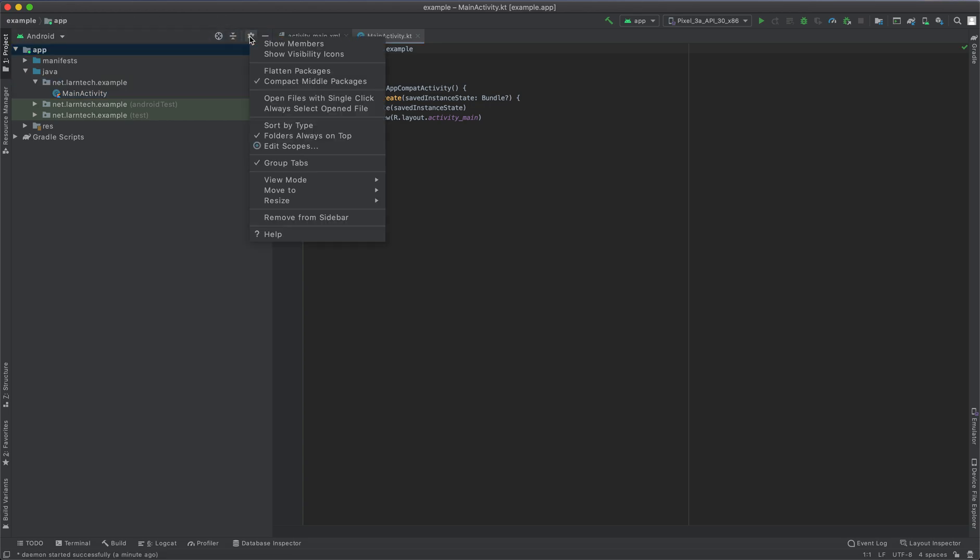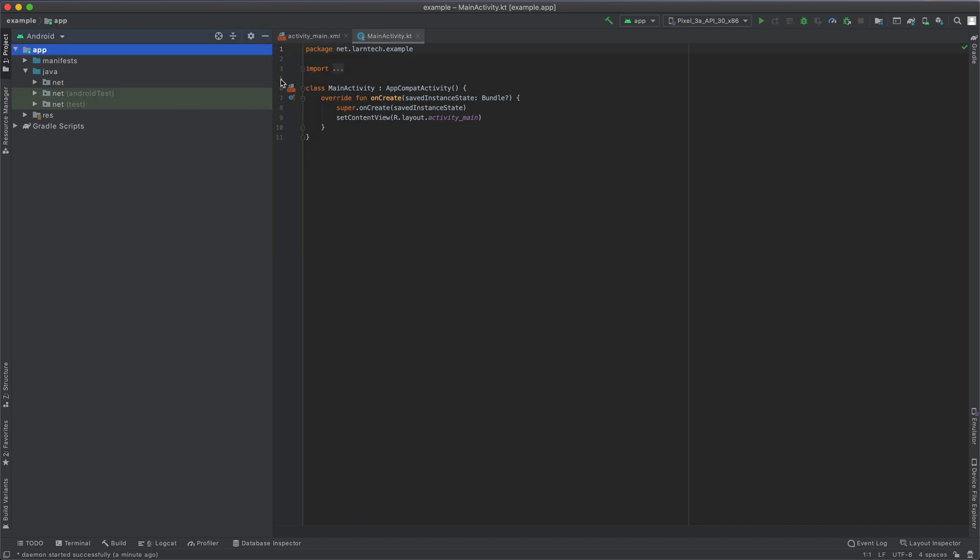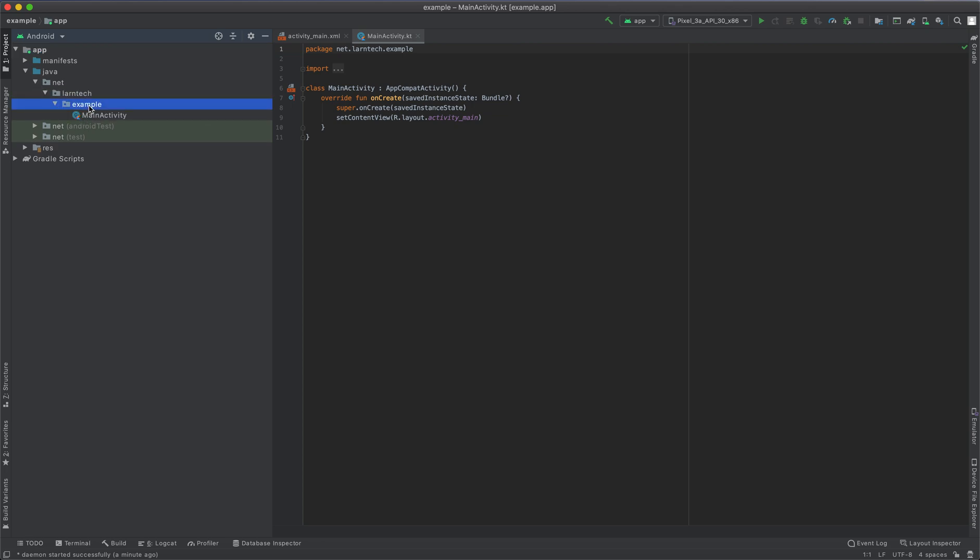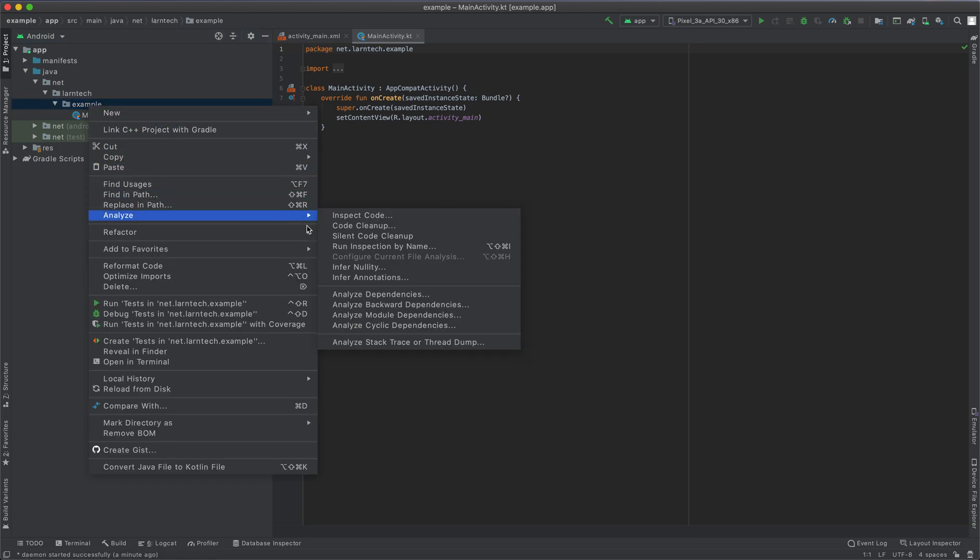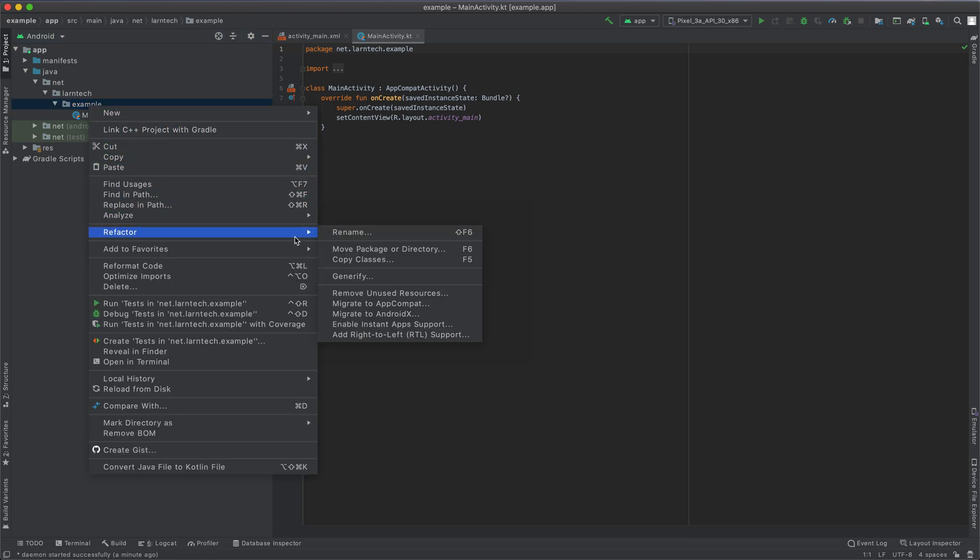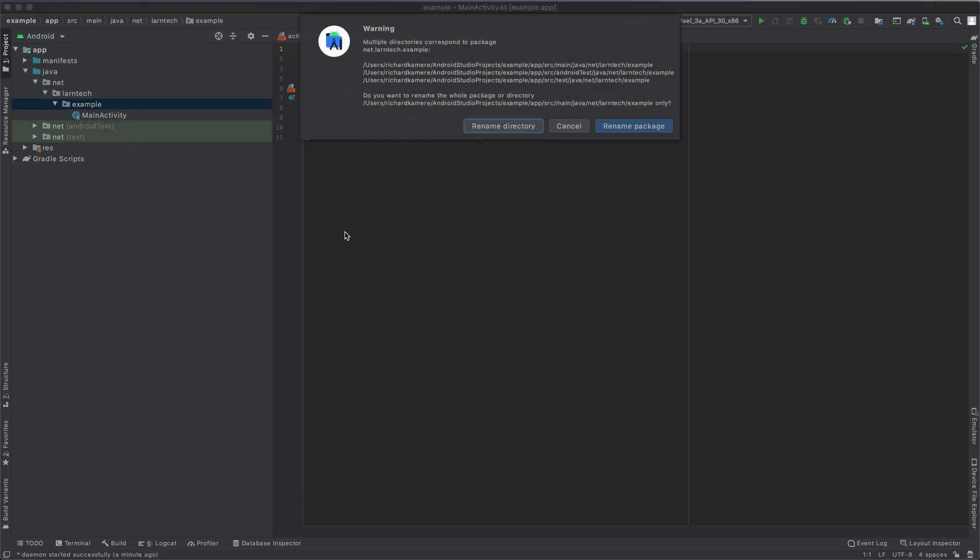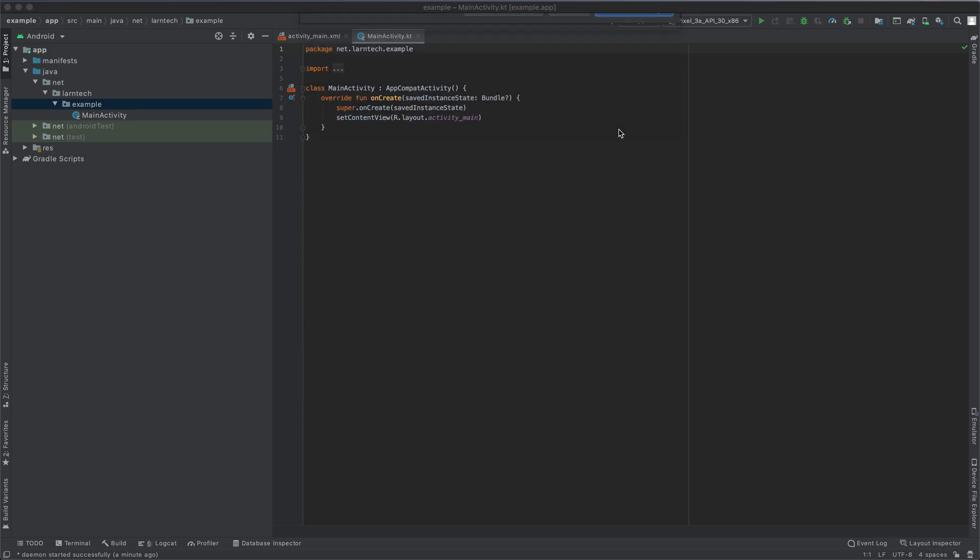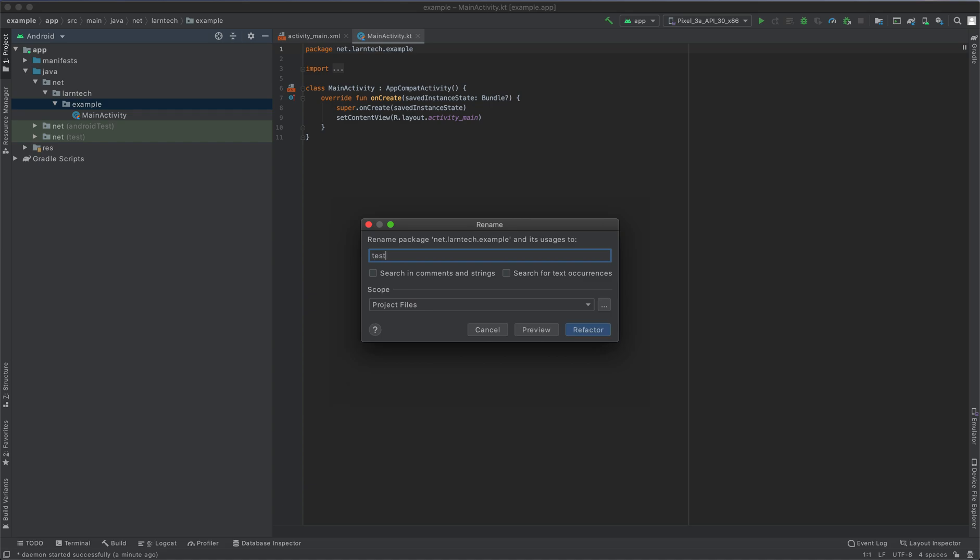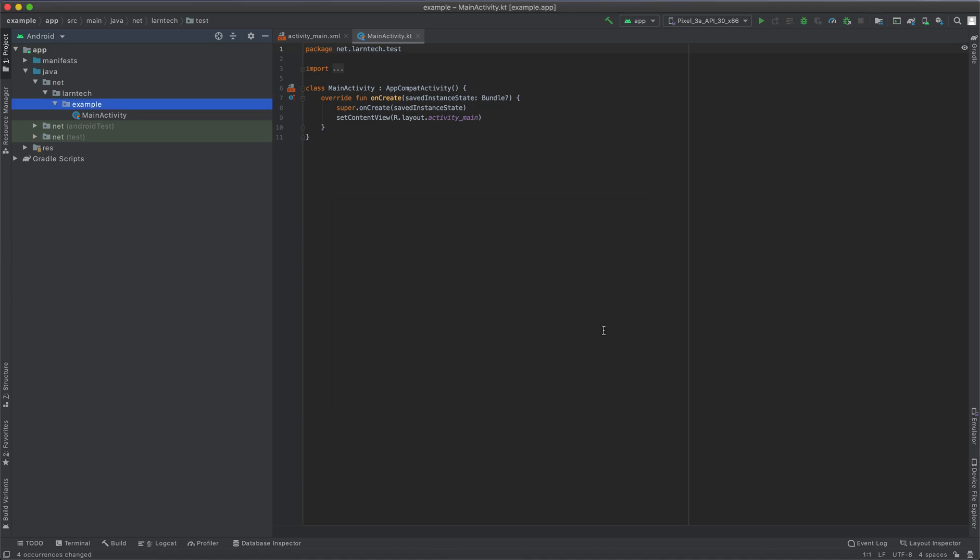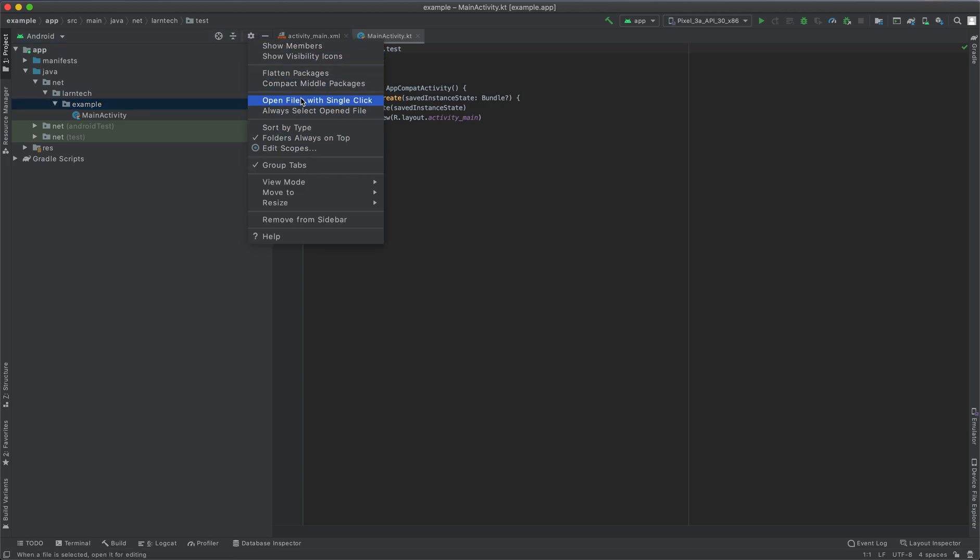When you uncheck, you're going to see our directories. Then select the package name you want to rename, go to refactor, rename. You'll see a pop-up warning, click rename package. I'm going to remove that one and say I want text. So I'm going to rename mine to text and then click refactor. To see the changes, I'll just go back there and click compact middle package.